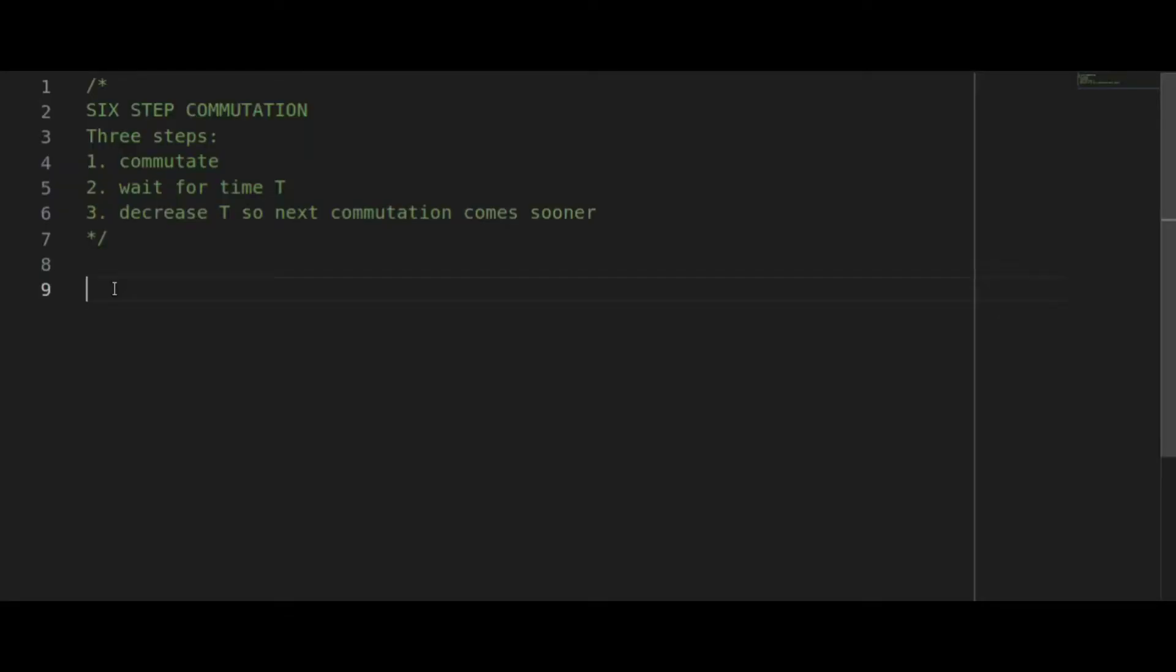Before we look at the commutation table let's get a plan for the program. Our first step is to commutate, that means move the motor to the next position or activate the next row in the lookup table. Next we'll delay and then decrease the delay time so the next commutation happens quicker. This will cause the motor speed to gradually ramp up.